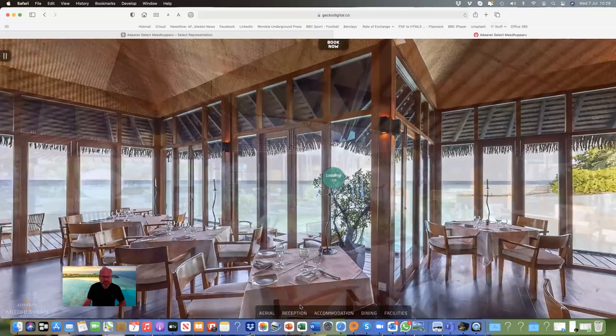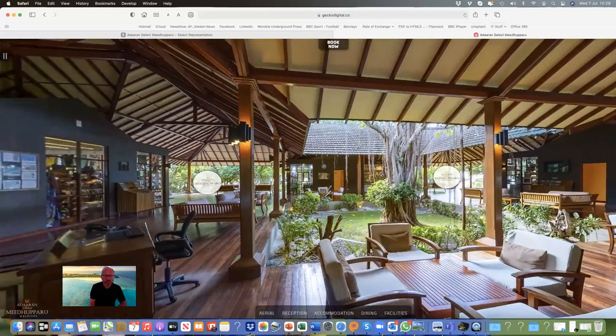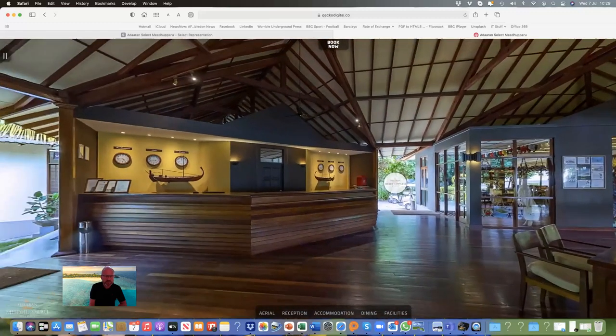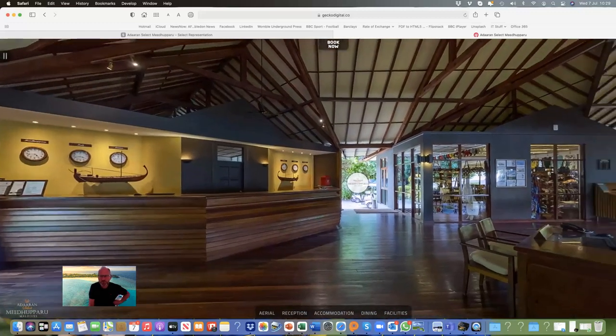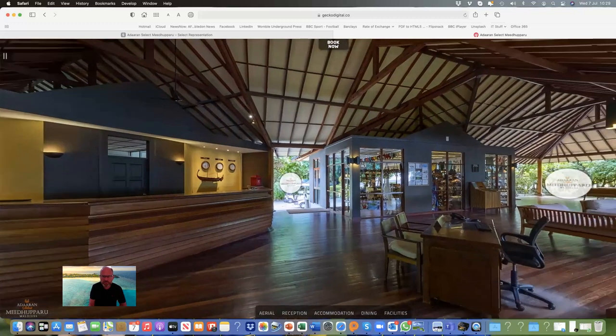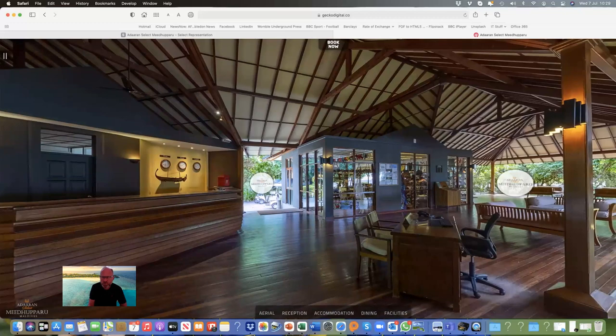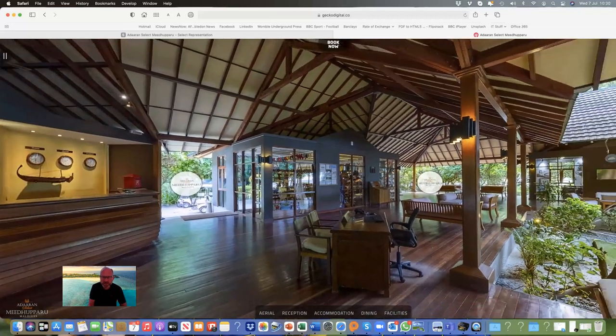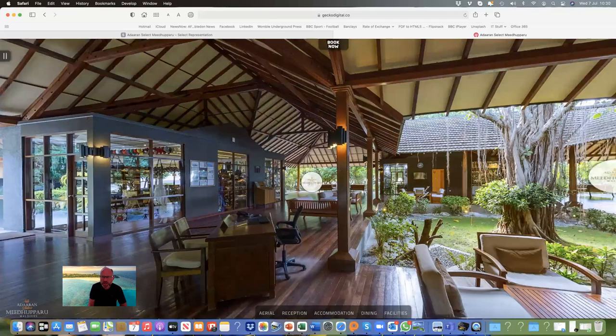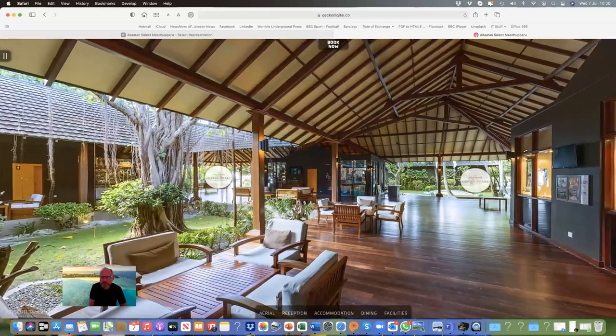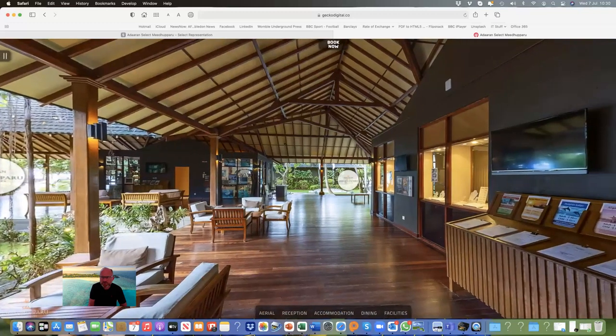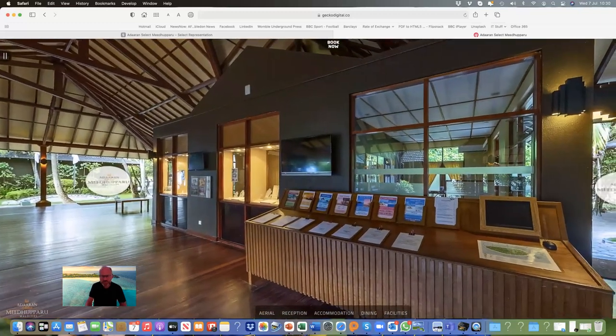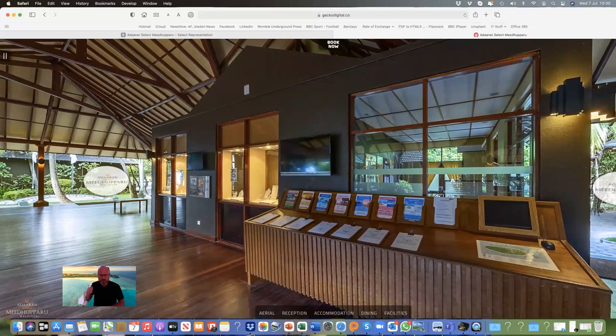The main reception is in the middle of the island. When you arrive, you go to the main reception. There's a shop there which sells lots of things you'd need, like sun cream, hats, and snorkeling gear if you want your own. There's a help desk there, and on this side there's a jewelry shop. Here, if you stay a certain number of nights, there are excursions that are included.